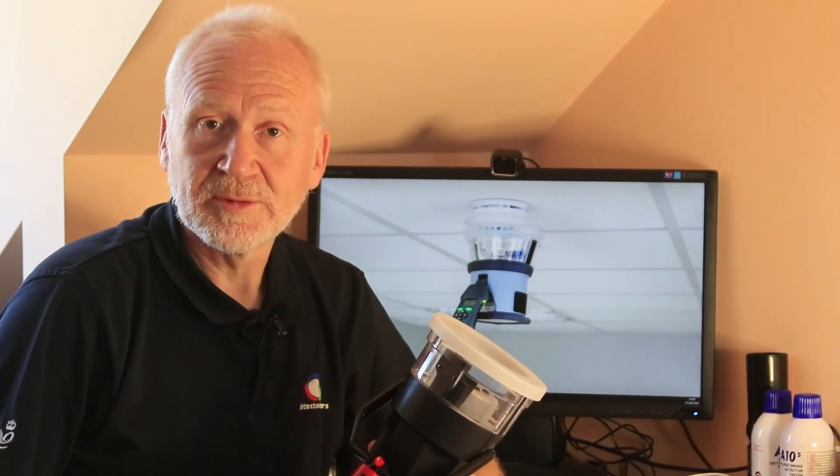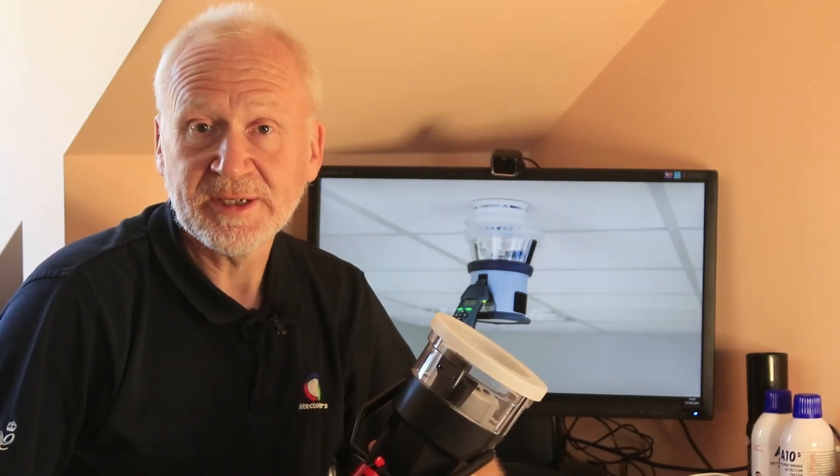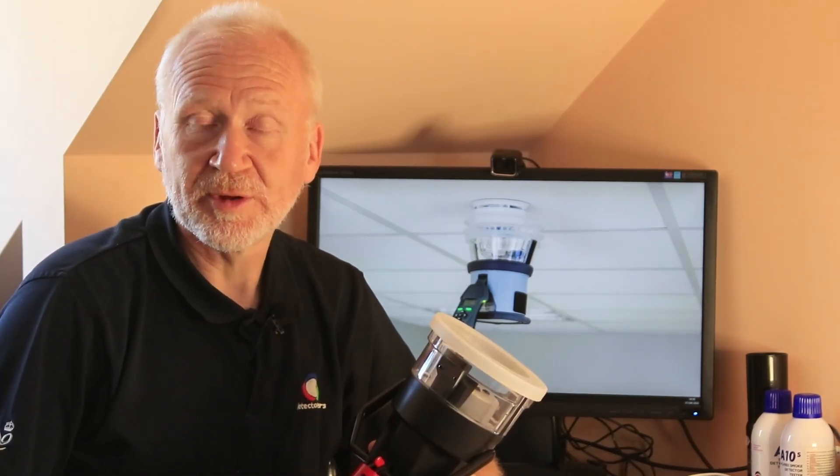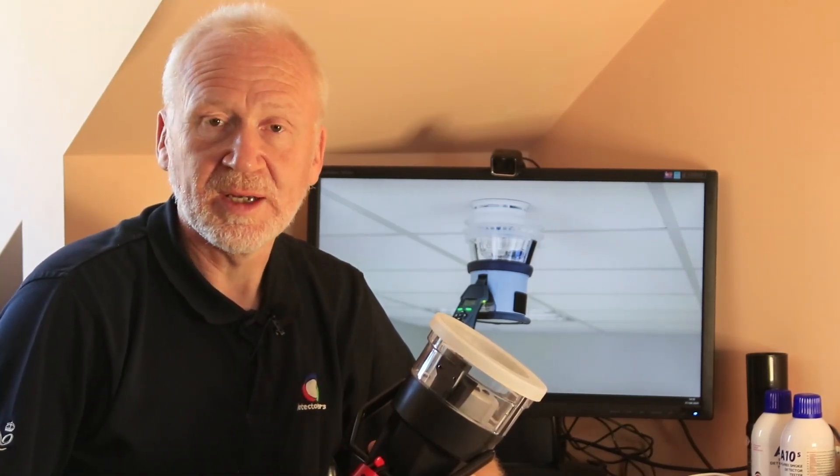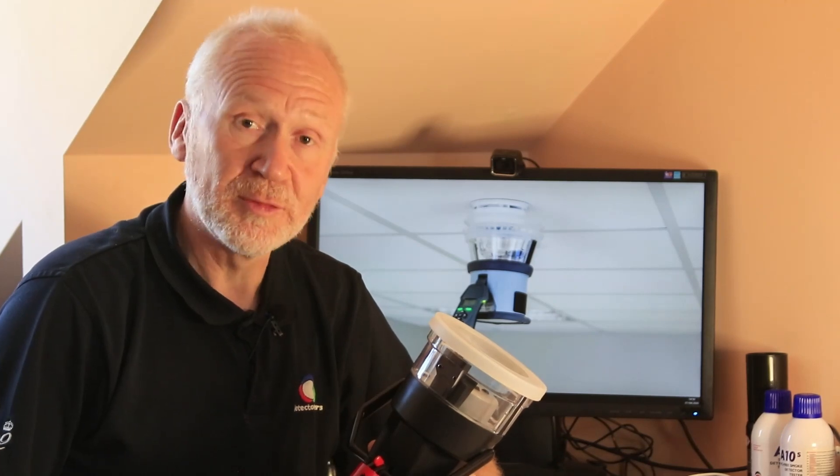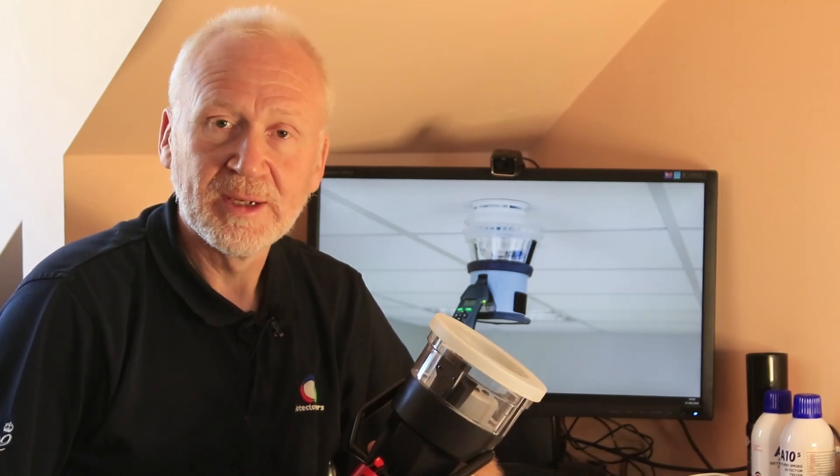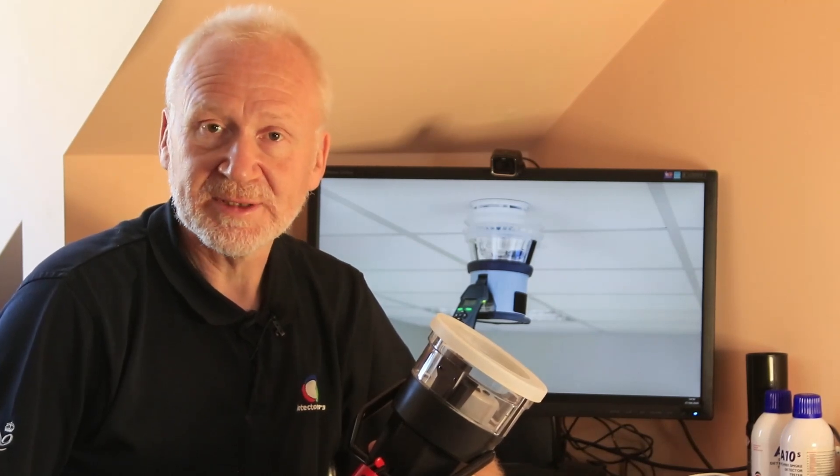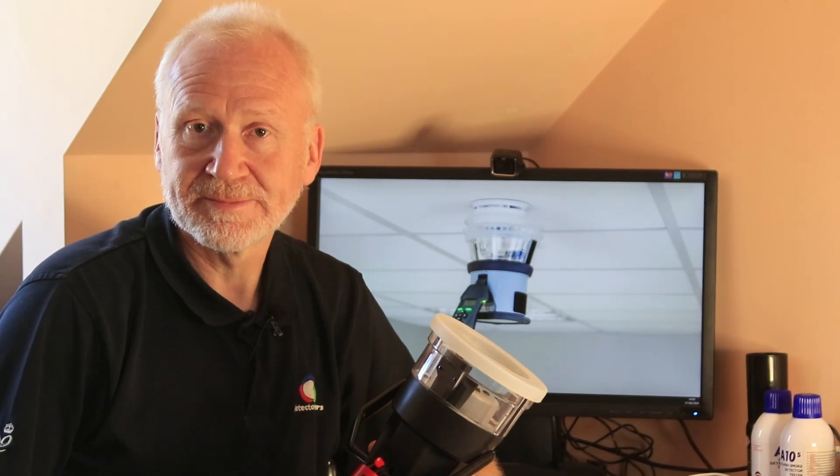Don't forget when you change to testing normal profile heat detectors that you need to remove that baffle, put it in a safe place and keep it for the next time you actually need it.